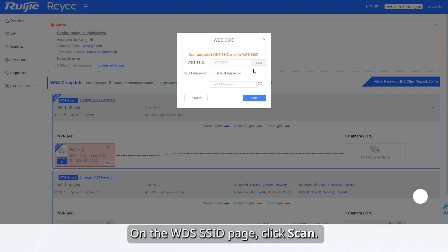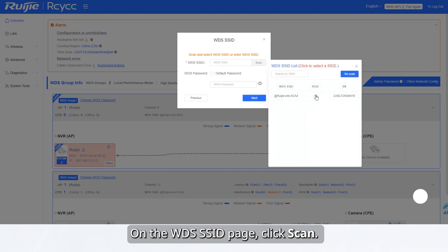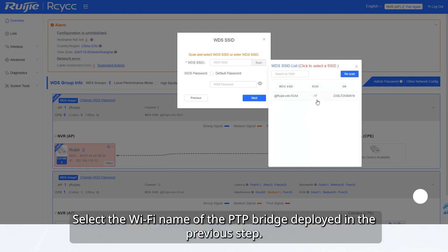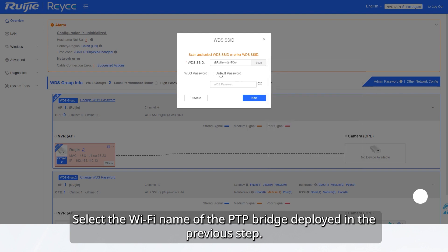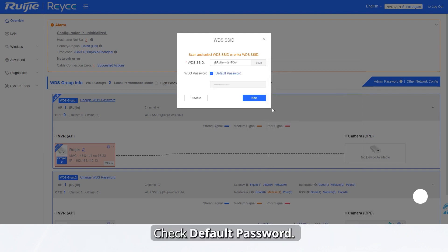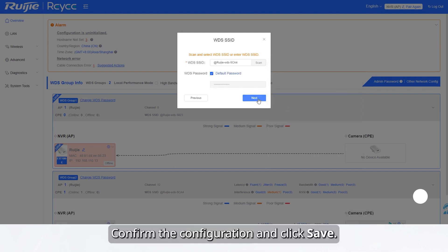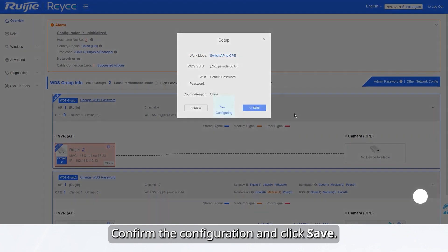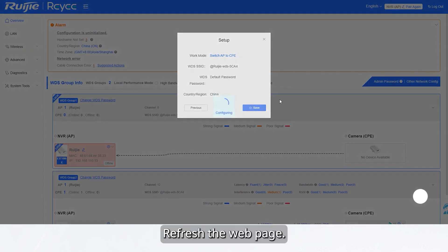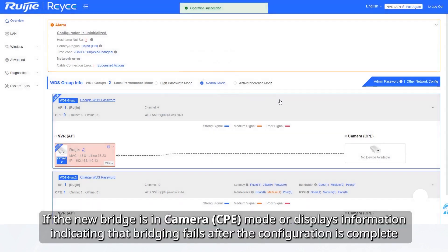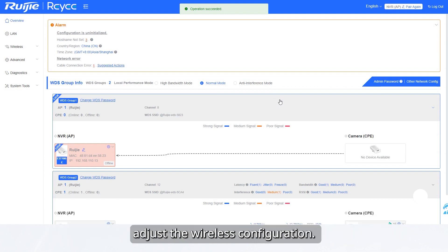On the WDS SSID page, click scan. Select the Wi-Fi name of the PTP bridge deployed in the previous step. Check default password and click next. Confirm the configuration and click save. Refresh the web page. If the new bridge is in Camera CPE mode or displays information indicating that bridging fails after the configuration is complete, adjust the wireless configuration.